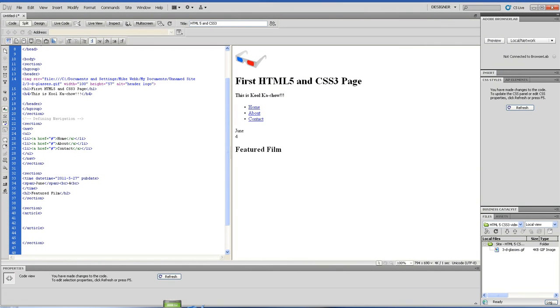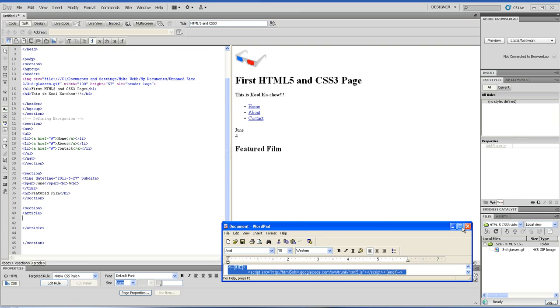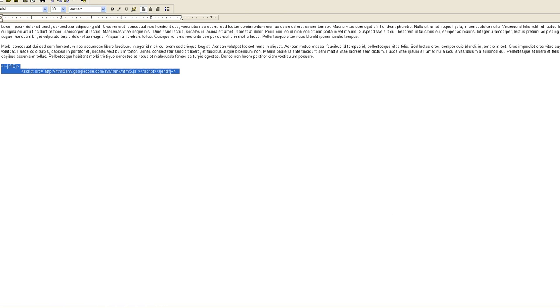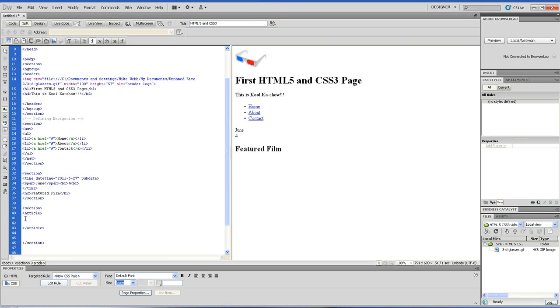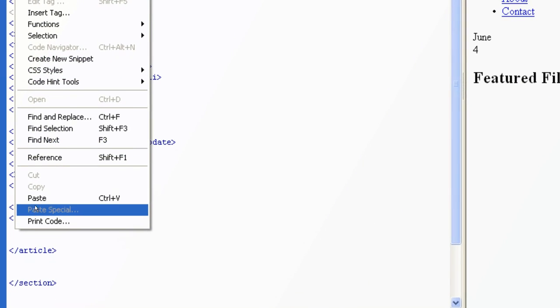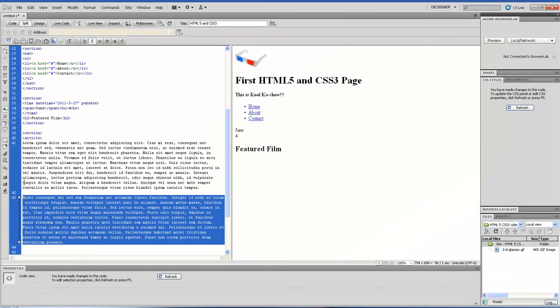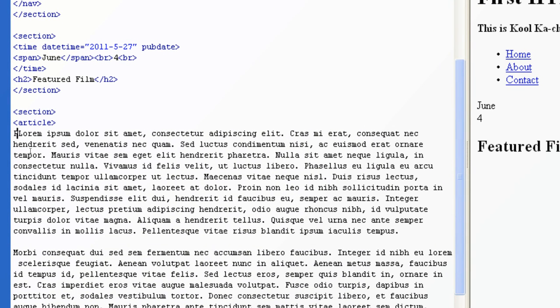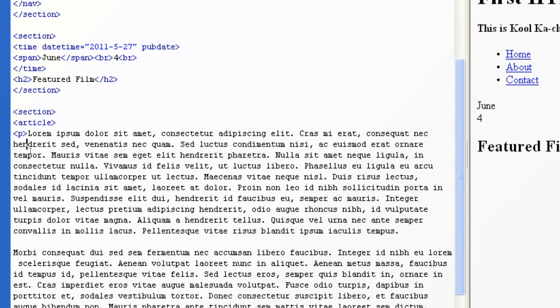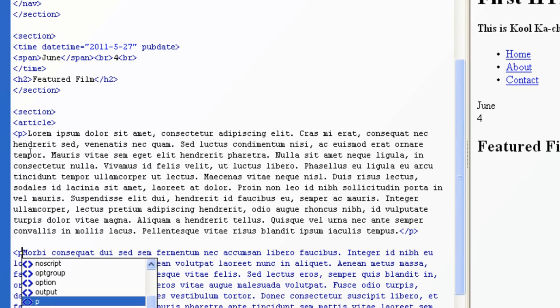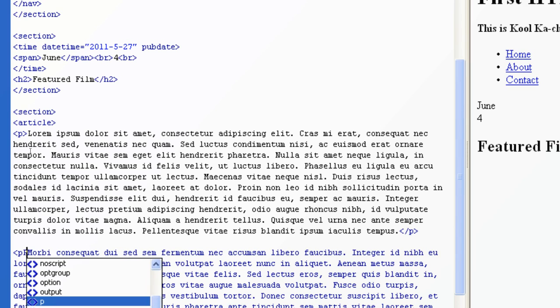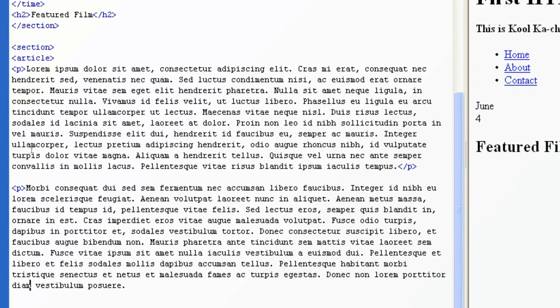I'm going to add in some dummy text, the Lorem Ipsum whatever. Copy that code, paste it inside of there. We're just going to put paragraph p tags on it, so open paragraph, close paragraph. This is just going to be a basic dummy text paragraph. Don't want to do too much.